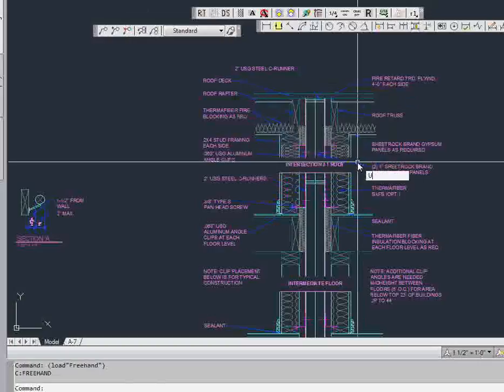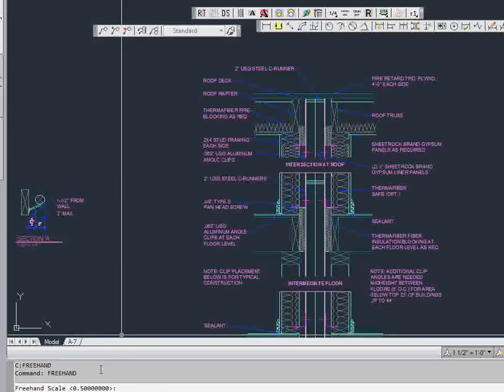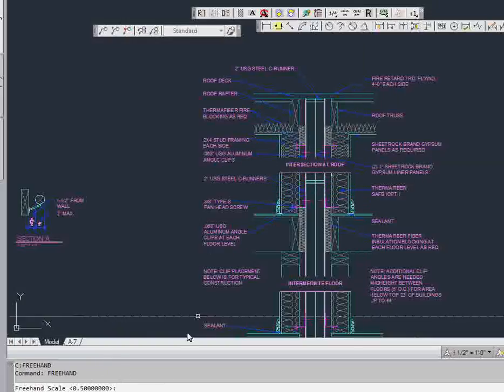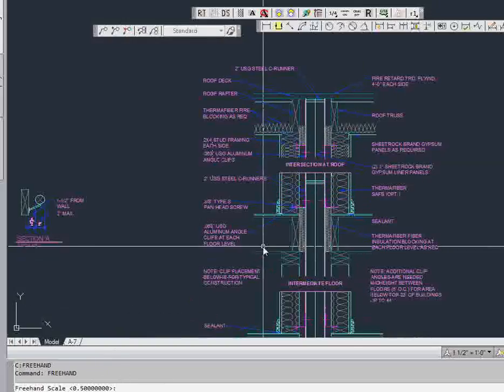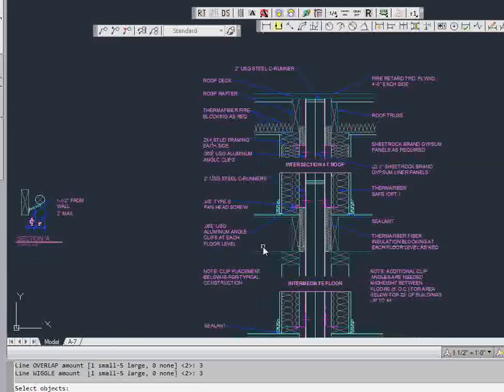And then when you actually run the freehand command, it asks you a series of questions like your scale. I'm going to do a 1 for this scale and I'm going to do the defaults, which is 3 and 3 for the overlap and the wedges.